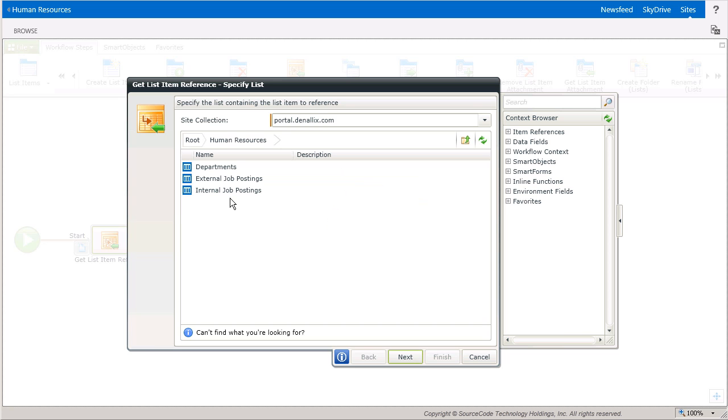From here, I know the list items are in the internal job postings list, so I'll select that, and then we'll move on to the next window.